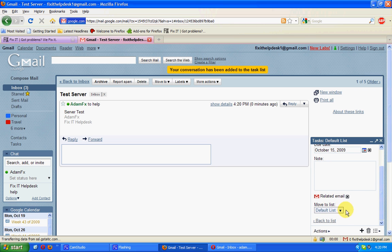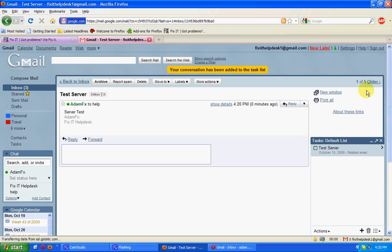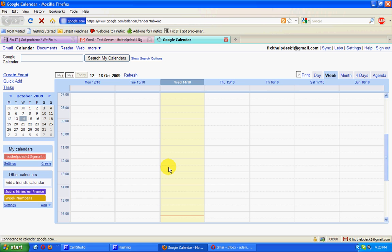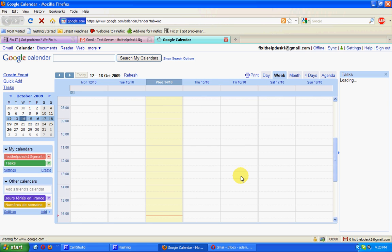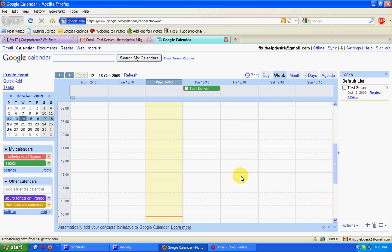Now, you can build a task list here in Gmail. That task list also syncs with your calendar. We created the task on that email, which links here. We can link back to that related email.